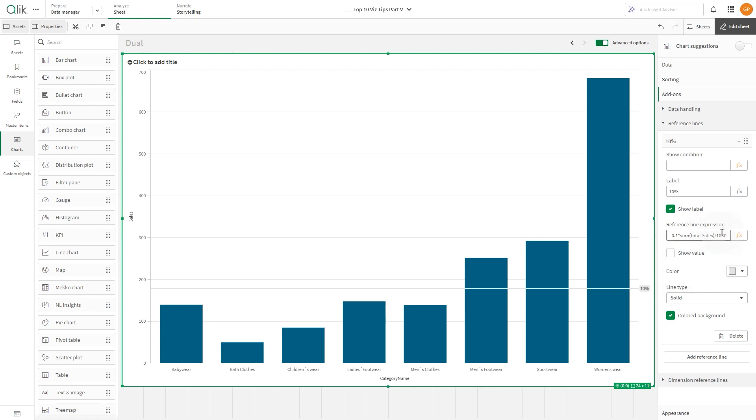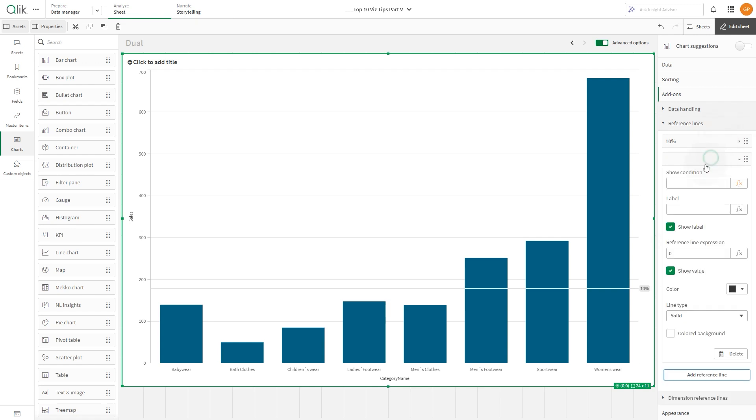Repeat the same process to add two more reference lines, one for 20% and another for 30%.